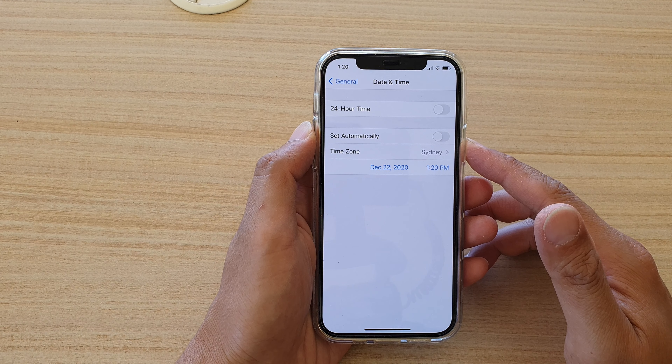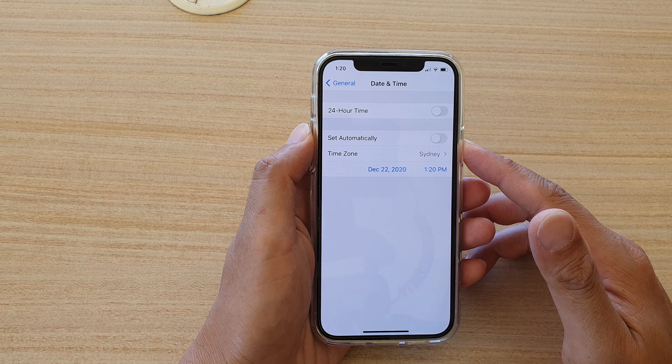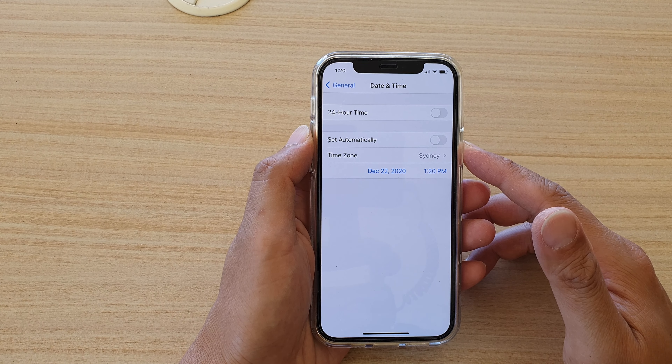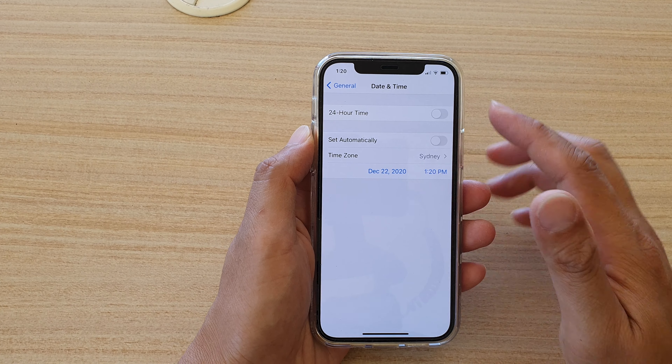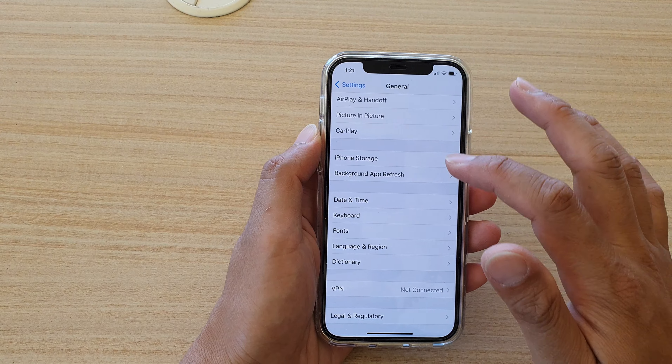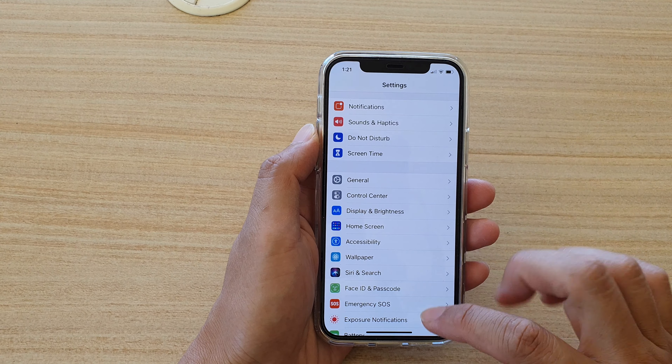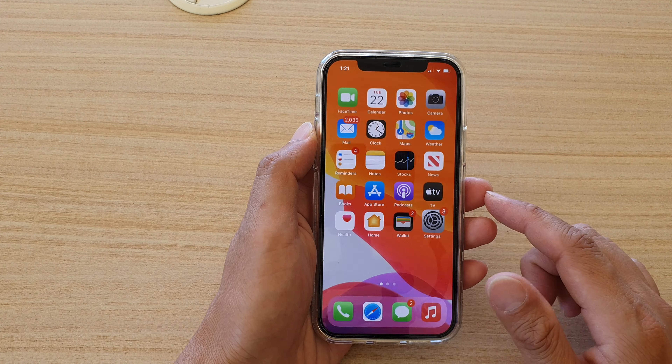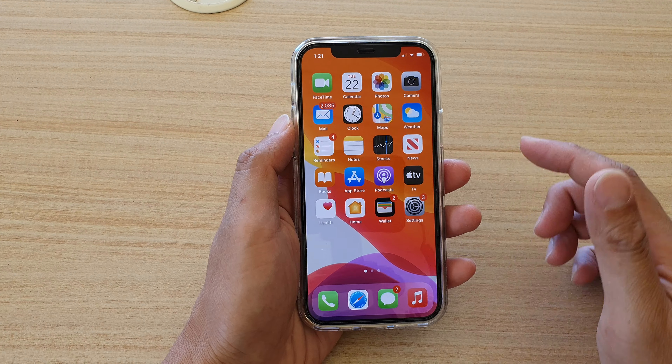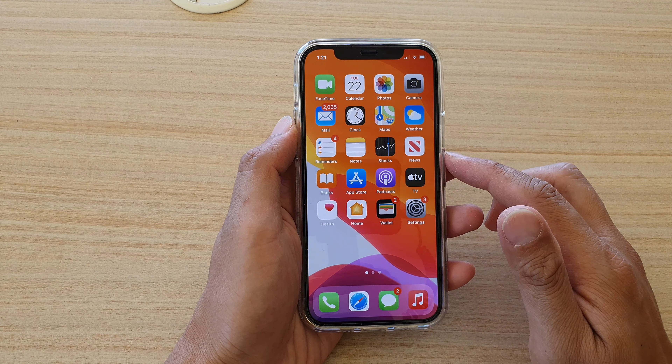Hi, in this video we're going to take a look at how you can manually set the date and time on your iPhone 12 or the iPhone 12 Pro.